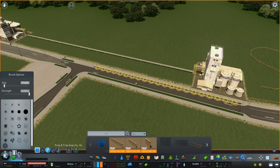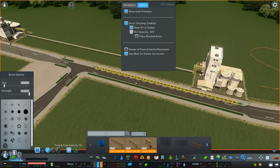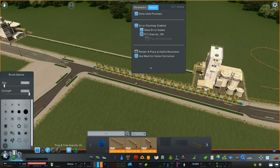The solution is to hold Control, click into edit mode, and open the control panel for Prop Line Tool. Go into options and turn on Prop Line Tool anarchy. It doesn't matter if you have Prop and Tree Anarchy installed — that mod does not affect Prop Line Tool — so you definitely need to come here and check this on. I basically have this on all the time.